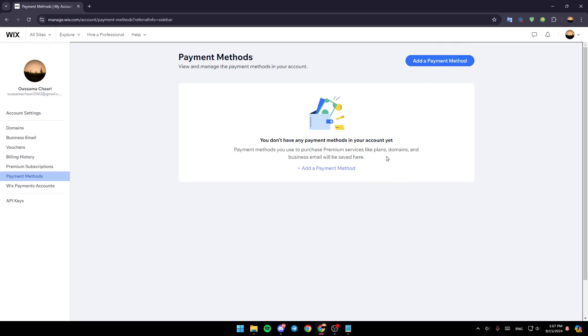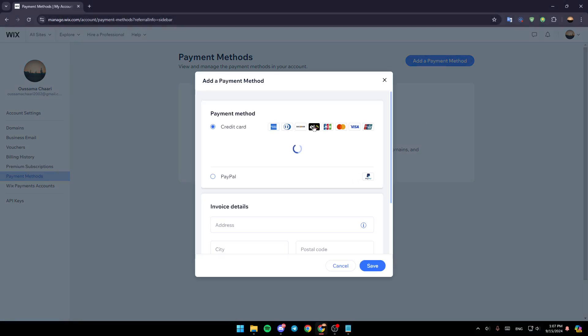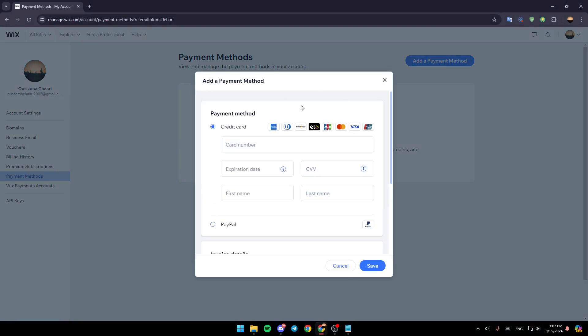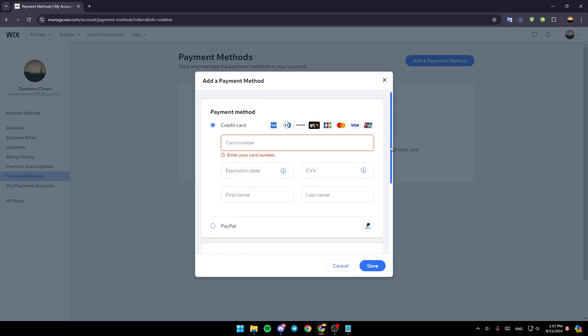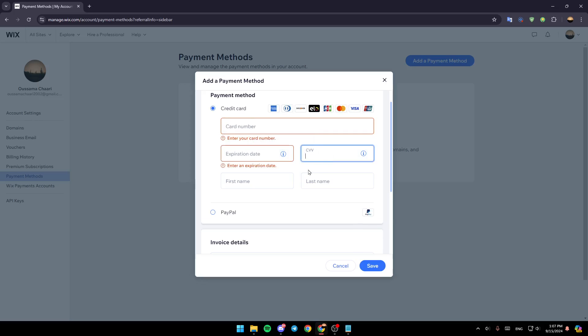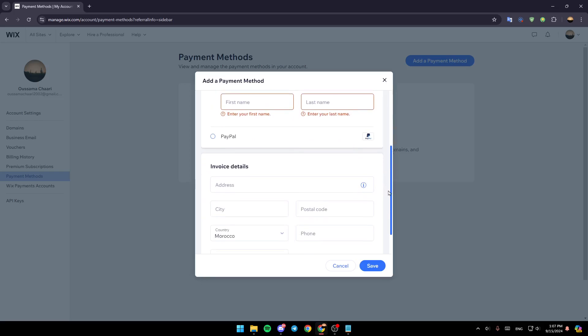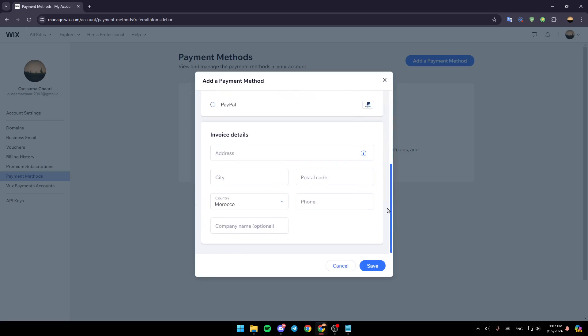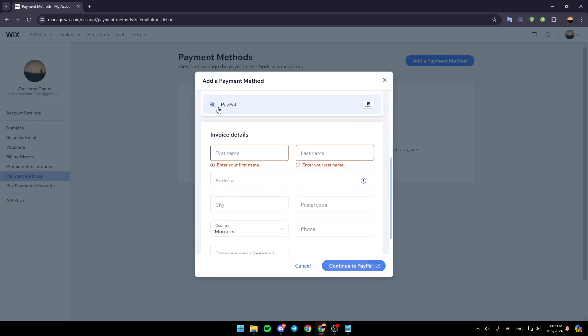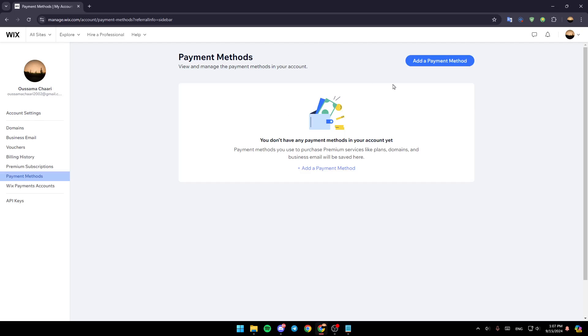If you want to add a new payment method, just click on add a payment method. Here you need to add your card details: card number, expiration date, CVV, your first and last name. If it's PayPal, you can also choose PayPal and add your information. Then click on continue and after that you're going to be able to add your payment method.